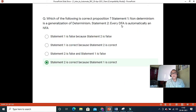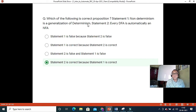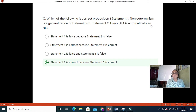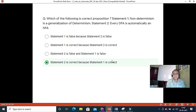Which of the following is the correct proposition? Statement one: non-determinism is a generalization of determinism. Statement two: every DFA is automatically an NFA. Statement two is correct. If you think carefully about statement one, statement two should be your answer.